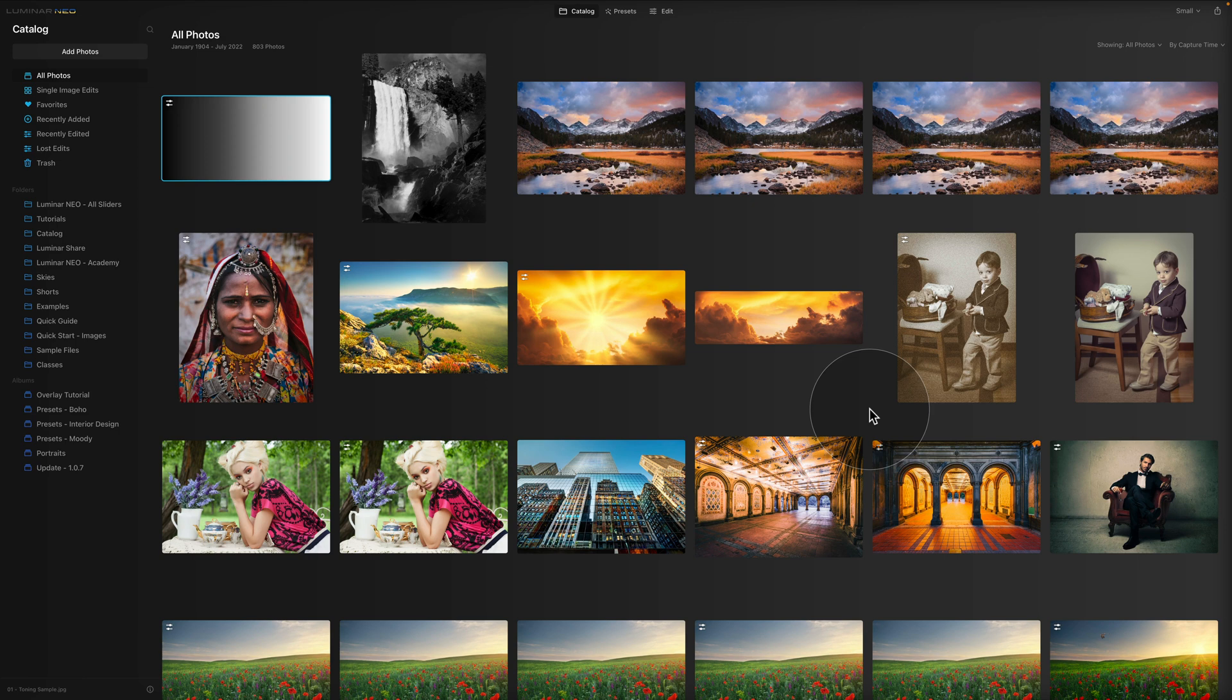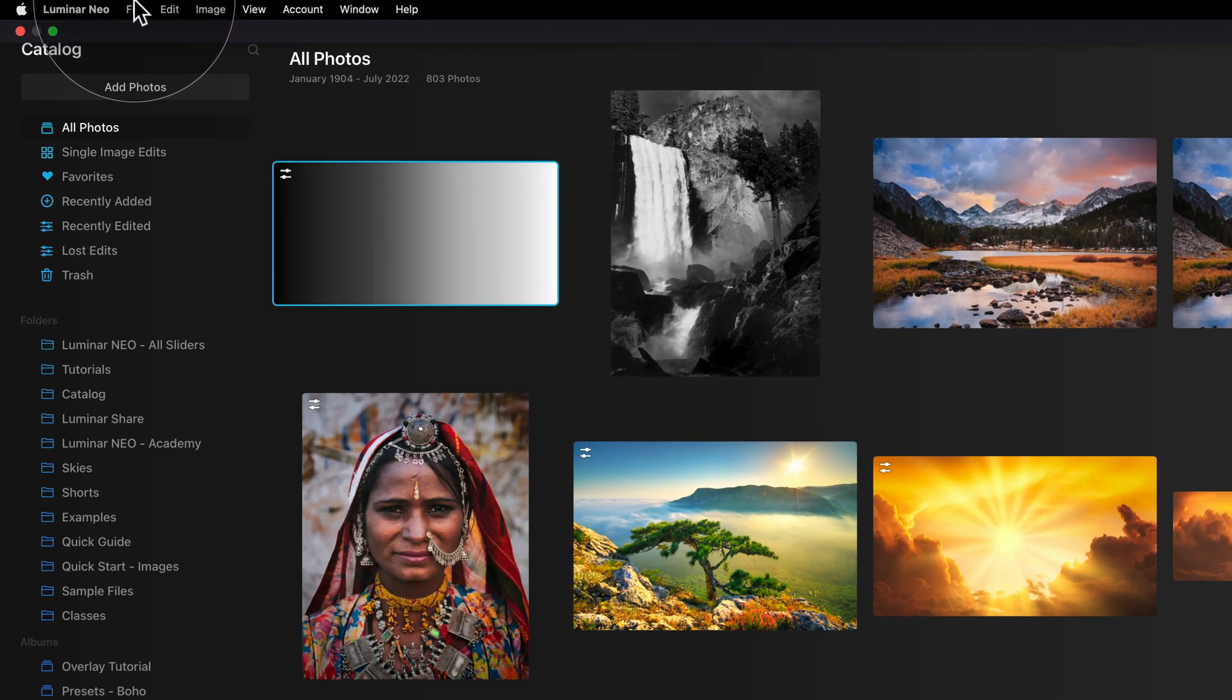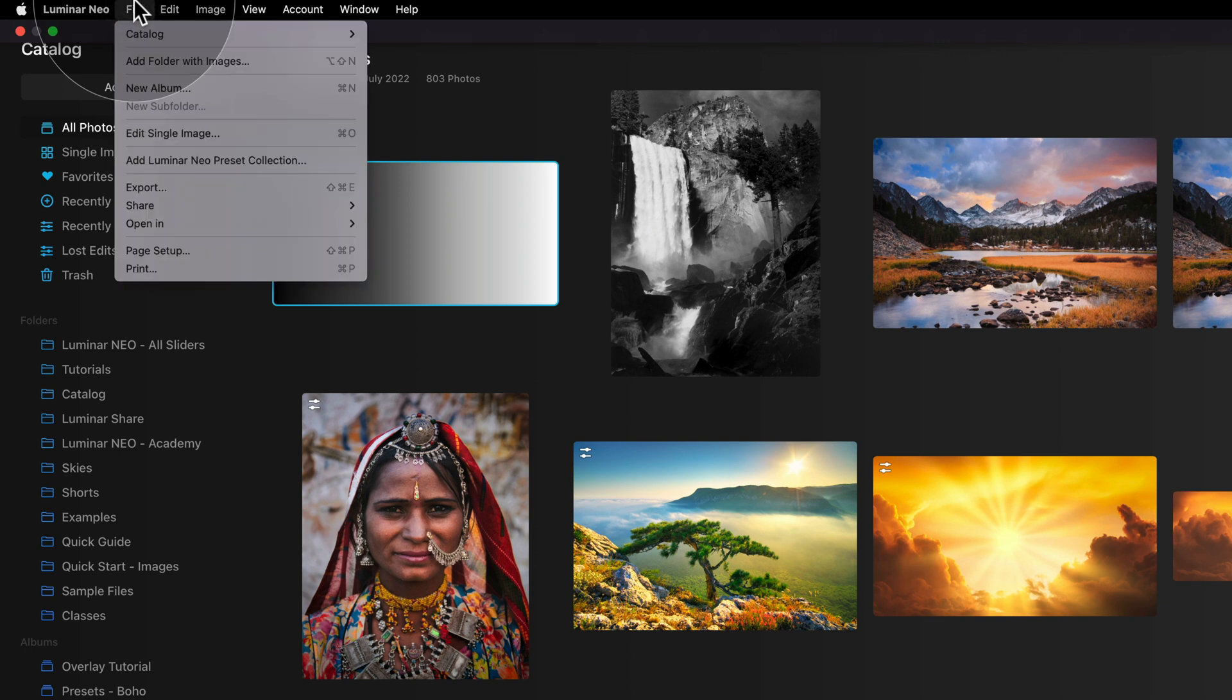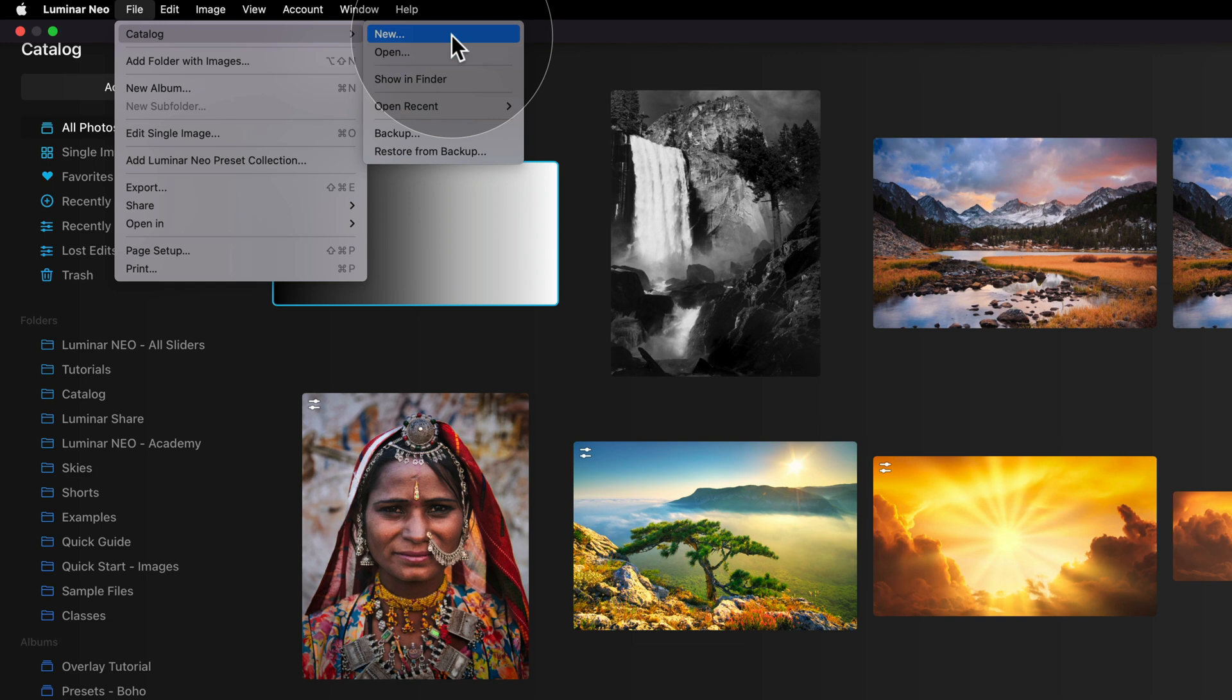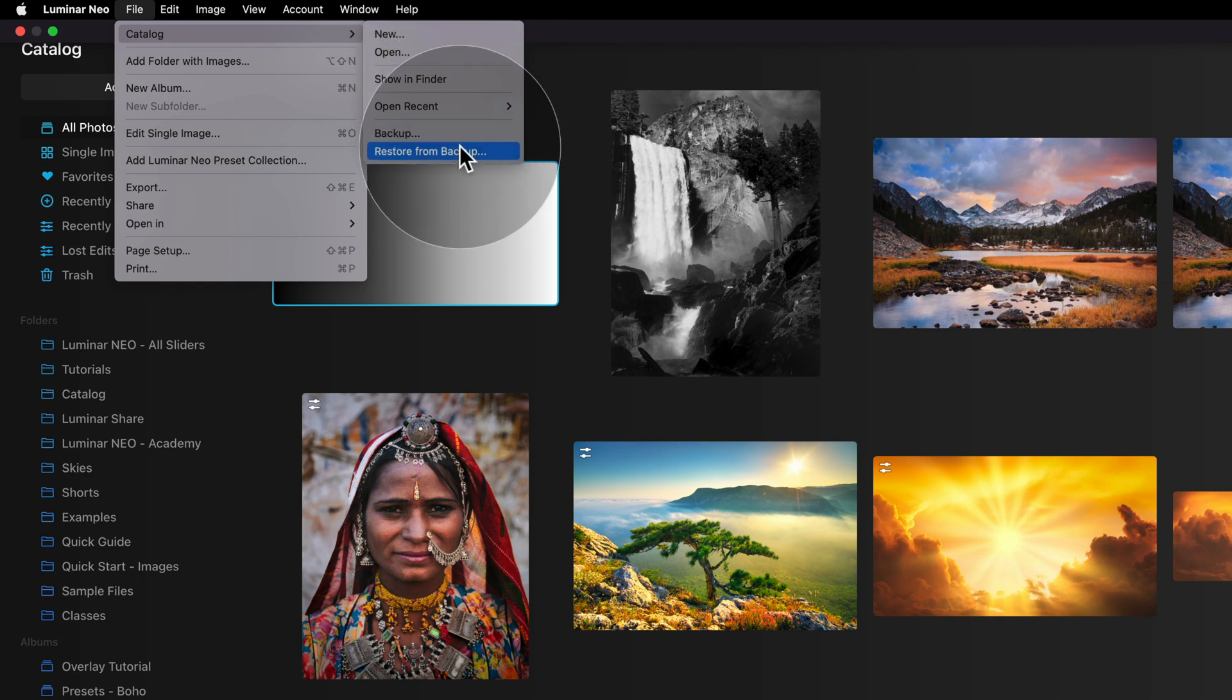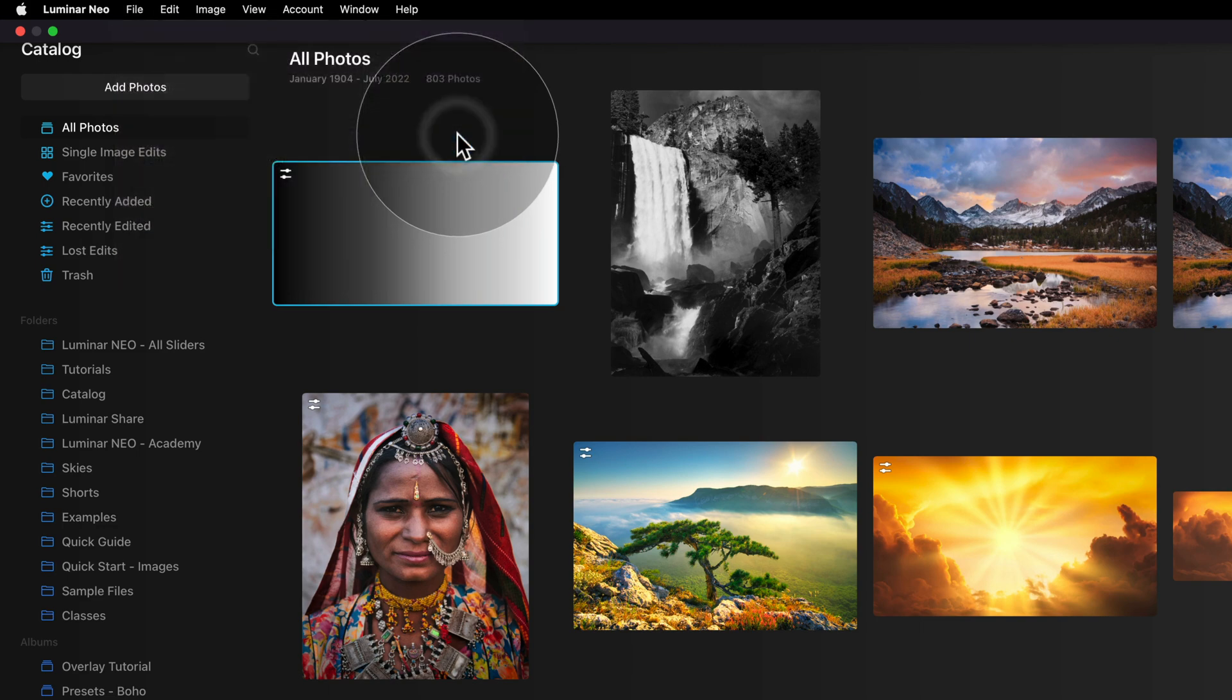Now for the Mac users, there is another way of how you can backup your catalog. So for this, again, you would go back to your main toolbar on the top of the screen and click on File. In the file, of course, we're going back to Catalog and as you can see, on the bottom here, we have two options. Backup and Restore from Backup. You can click on Backup here and it will again open a new window.